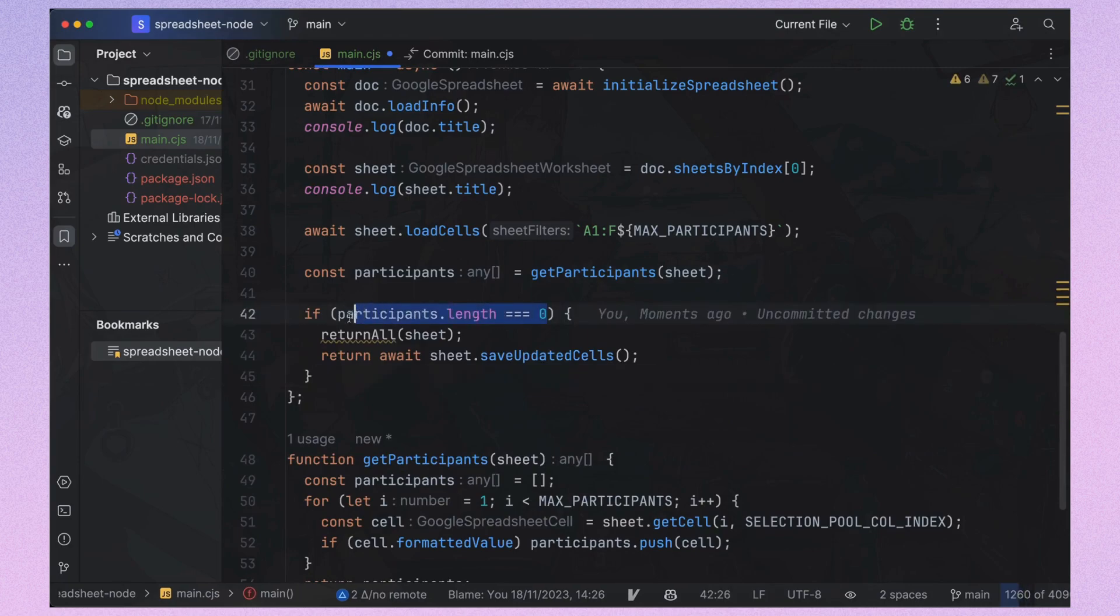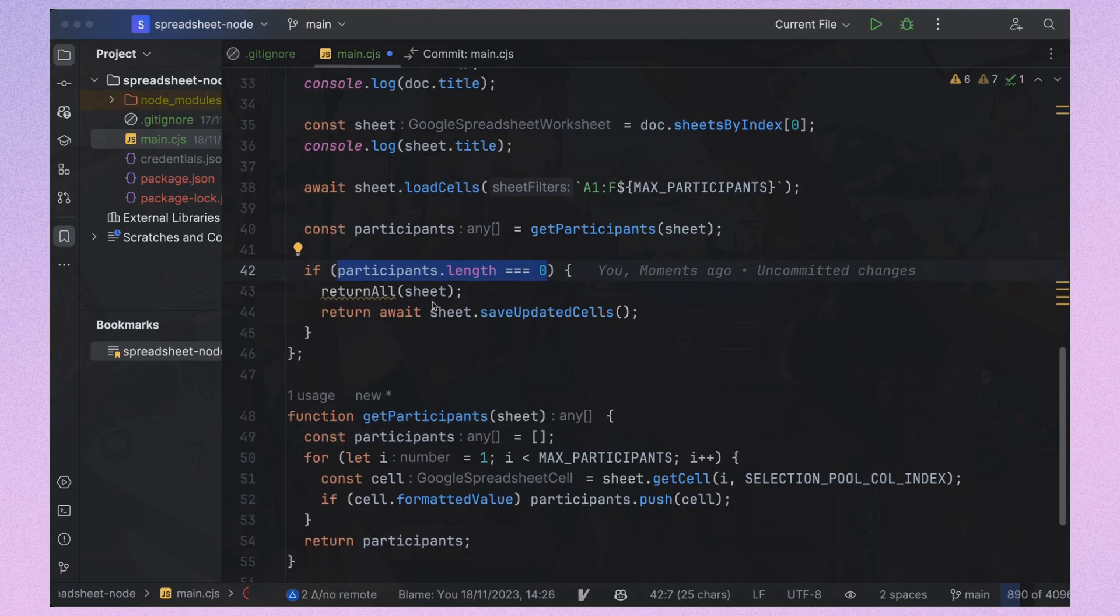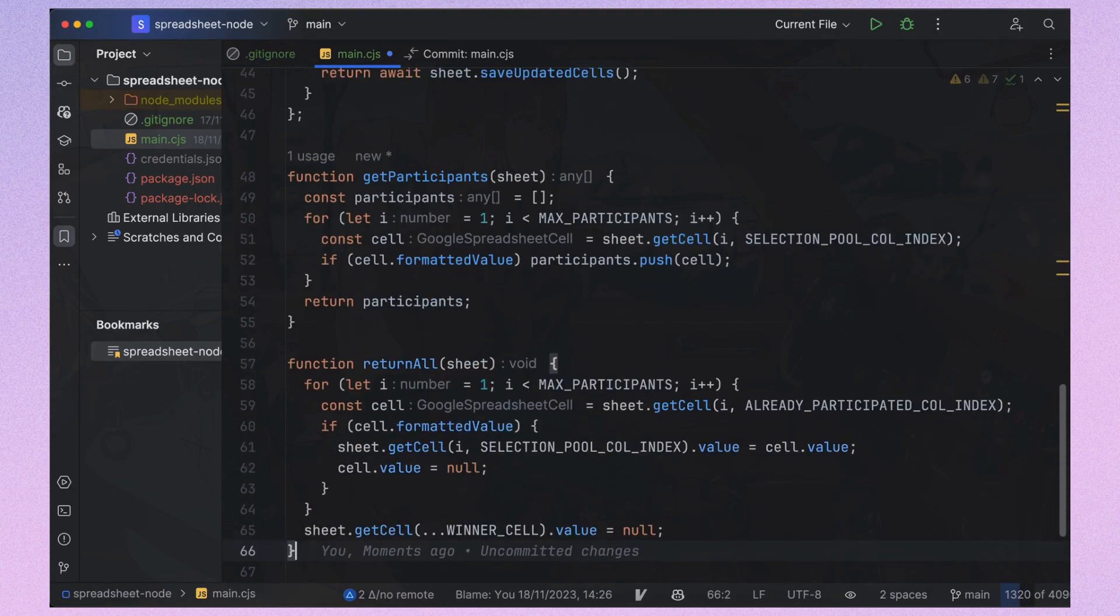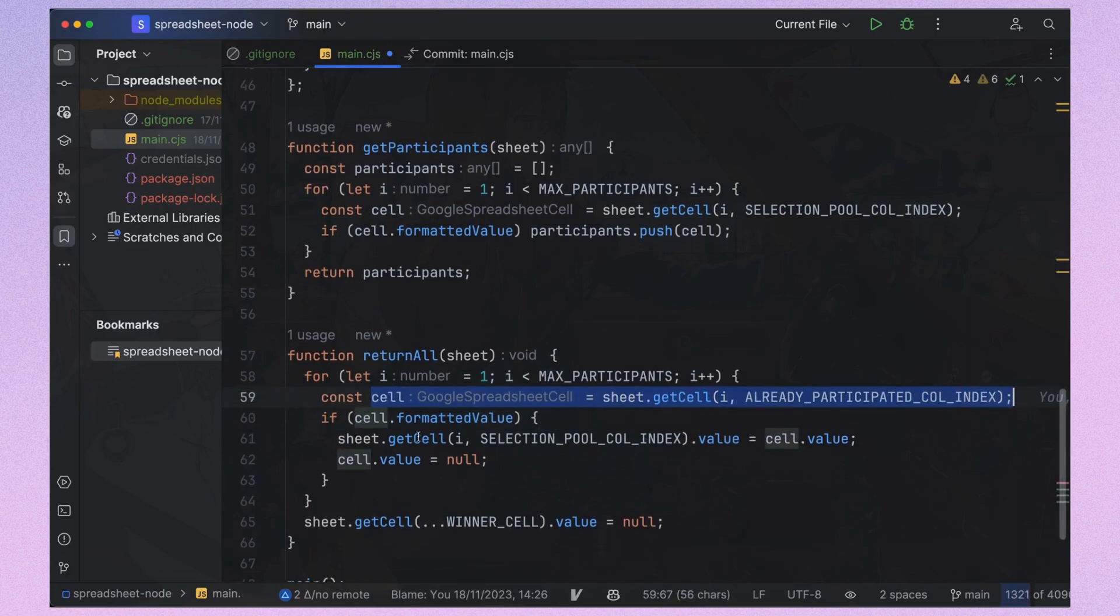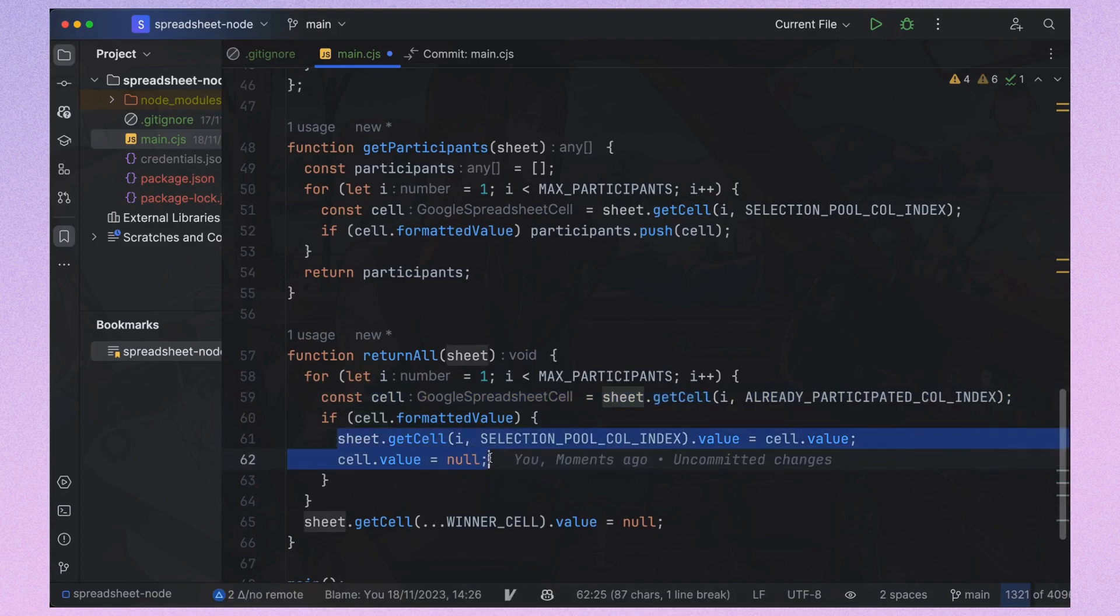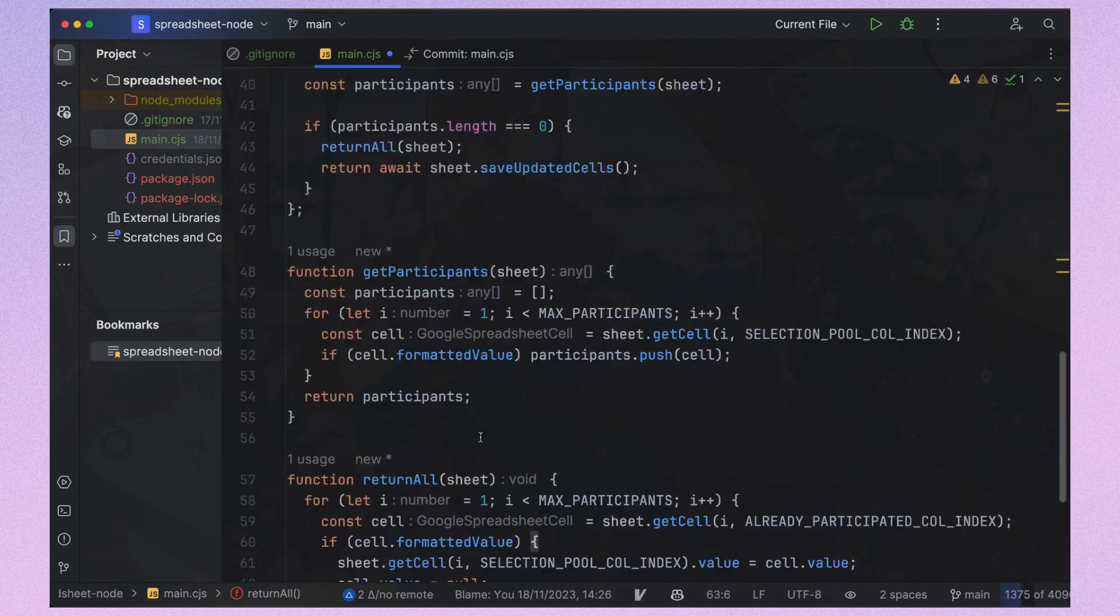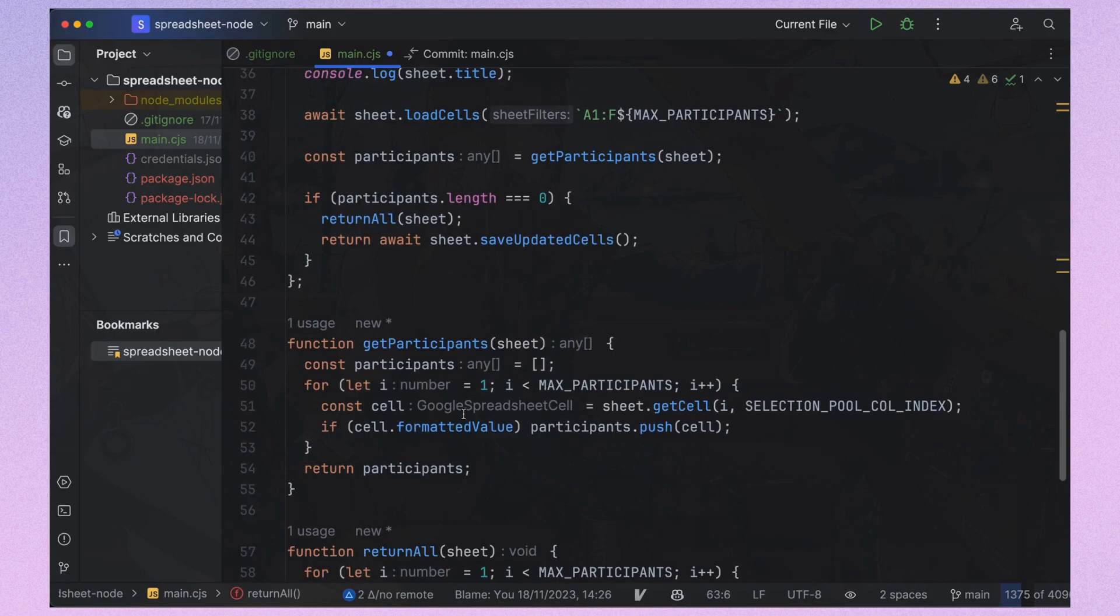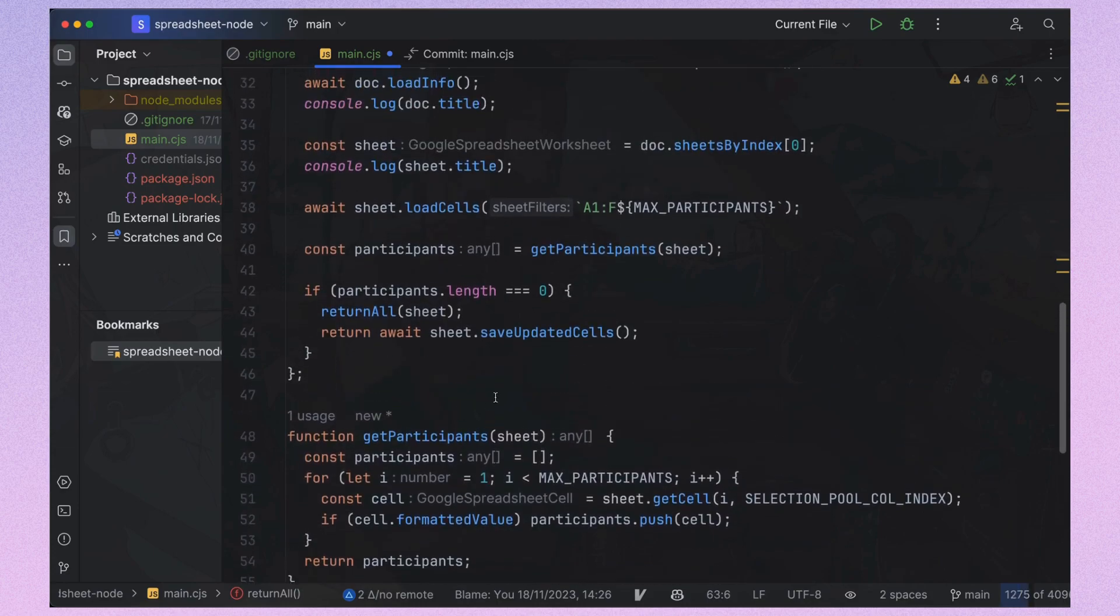Then we'll check if our selection pool is empty, meaning everyone has already participated. If so, we must reset the pool with the return all function, which transfers values from the already participated to the selection pool and clears the winner's cell. I do return right after moving everyone back, because we need to reset them first. And only in the following cycle will the algorithm pick a new winner.